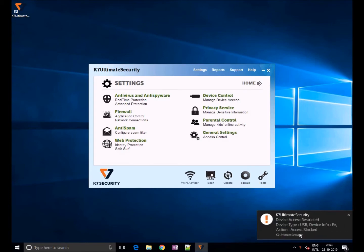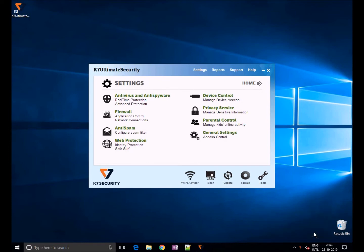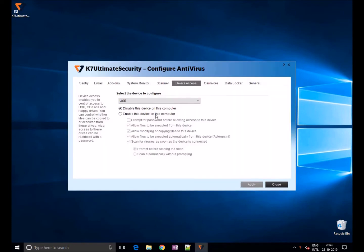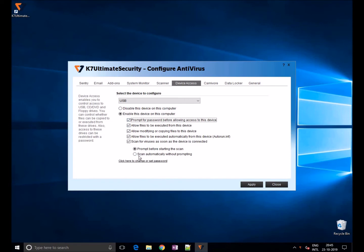As you can see here, you can also enable password for all USB drives so that only users with credentials can have USB access. To set a password, click on prompt for password before allowing access. You will get a password prompt in order to use the USB device.